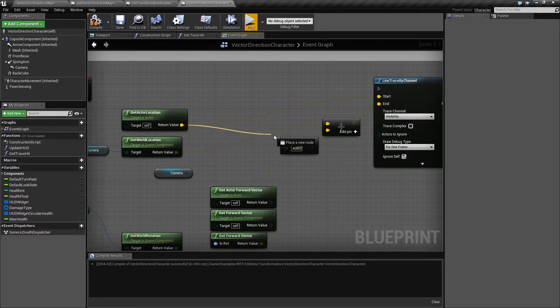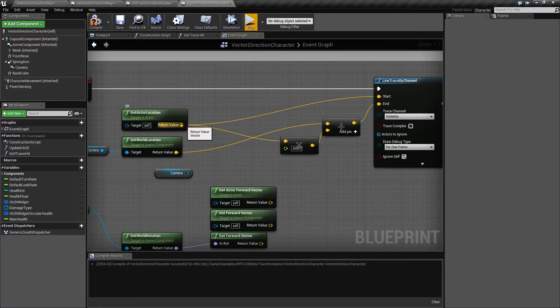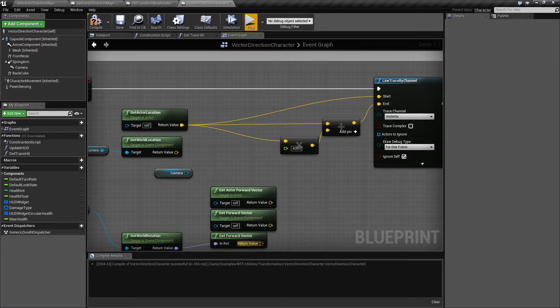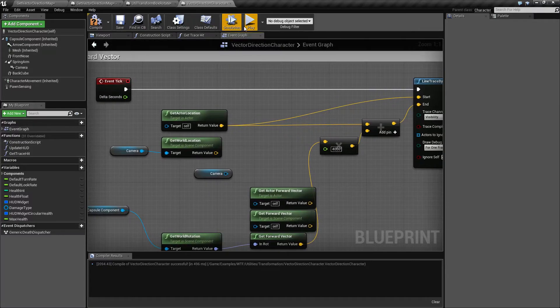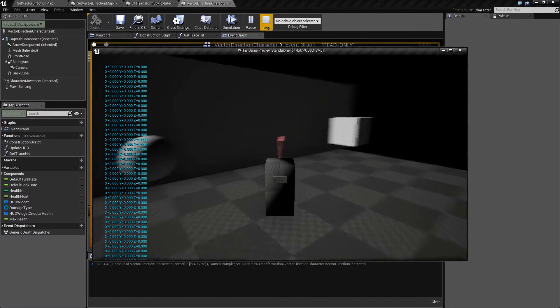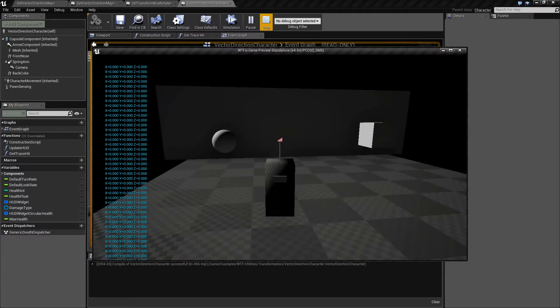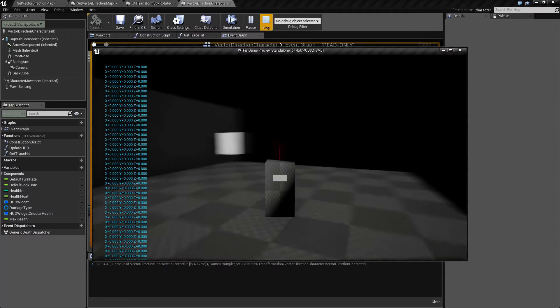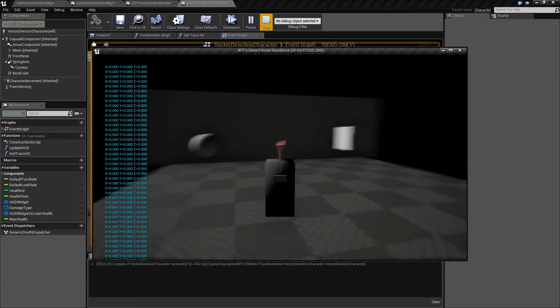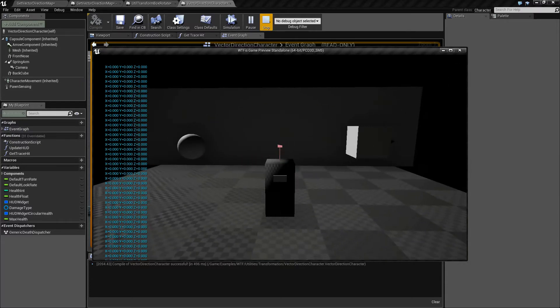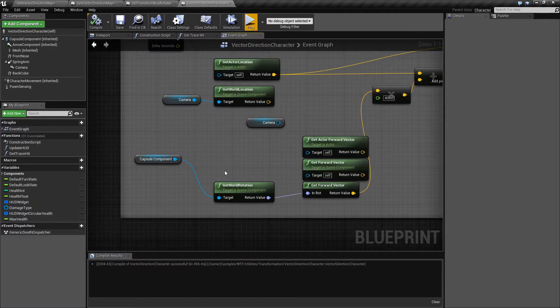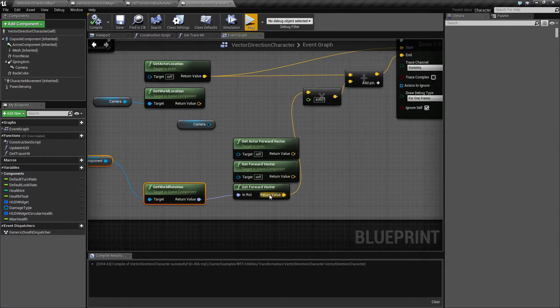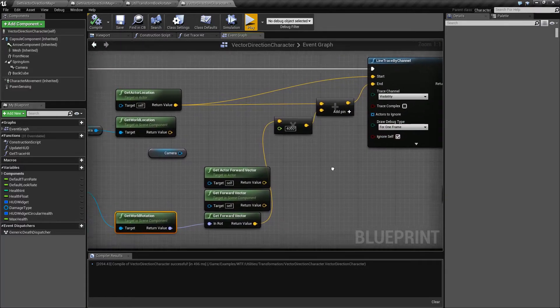I can actually just do the get actor location start because it's the same thing. Do it like this. This one goes here. This one goes here. And let's run this. And we should see a forward arrow just like before. And ignore the printout because I'm not checking for my actor itself. But as you can see, it's working. We are getting the forward direction of the rotation of the capsule component and then broadcasting my line trace.